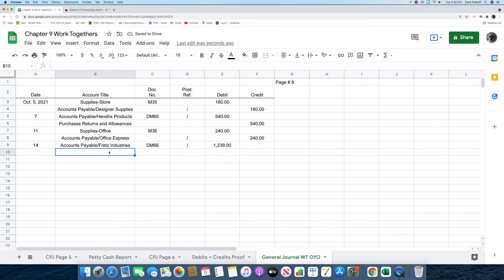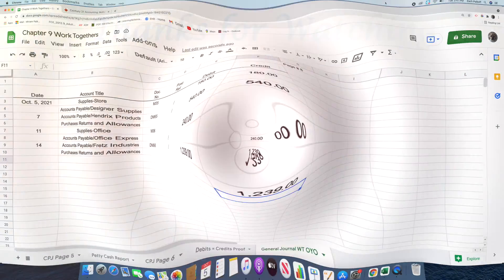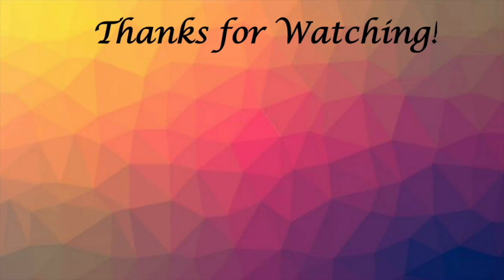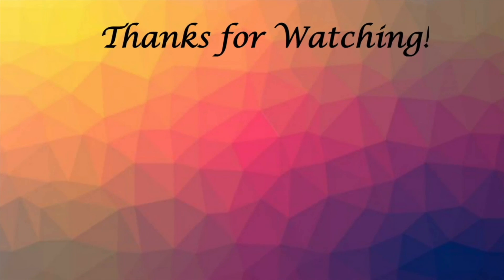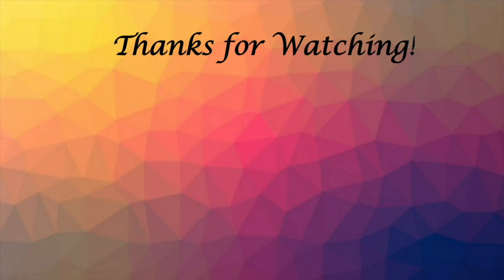The next thing we're going to do is put in the words purchases returns and allowances in the account title column. Then we're going to record the amount, which is $1,239, in the credit column. That was the fourth and final transaction, and it's also the end of the 9-4 work together and on your own. In the next video, I will be going over the 10-1 text. Thank you, I'll see you later.